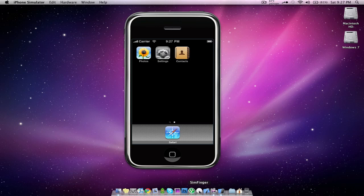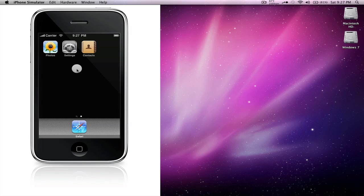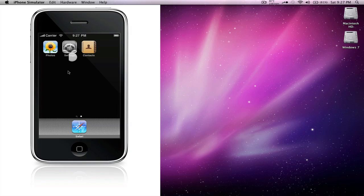So now what you need to do is open SimFinger. Right when you open it, the iPhone simulator plants itself into the SimFinger screen. If you look at my cursor, you'll see a little white circle around it. This is so that if you're giving a demonstration, the people viewing it know where you're tapping because it's supposed to be a simulated finger, hence the name SimFinger.